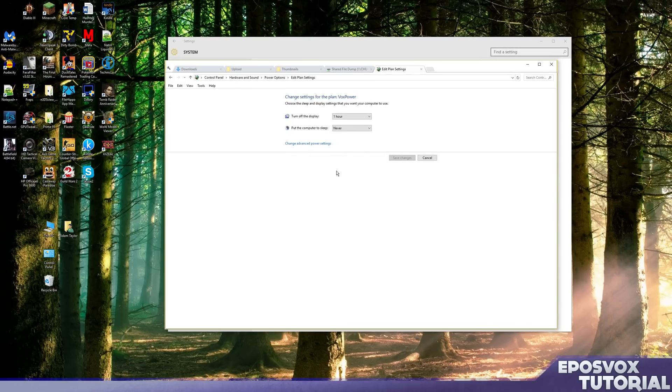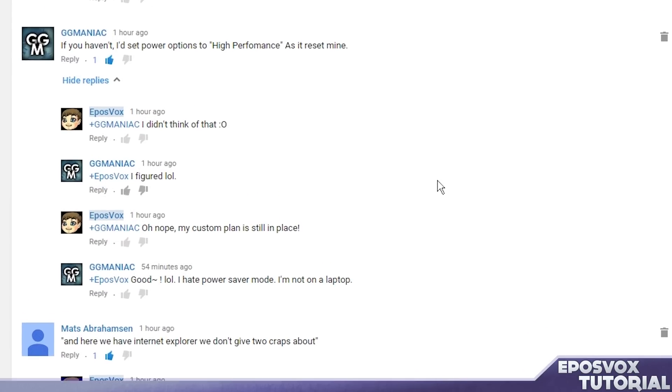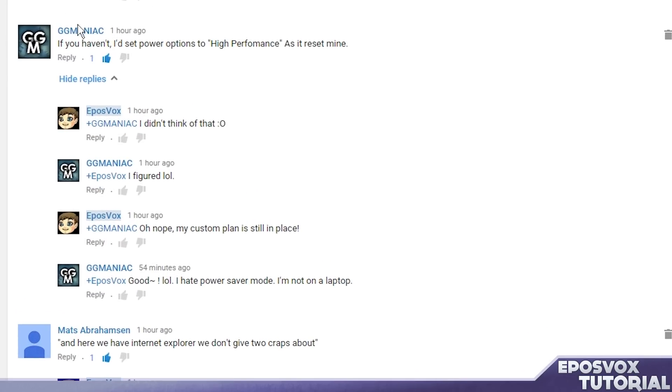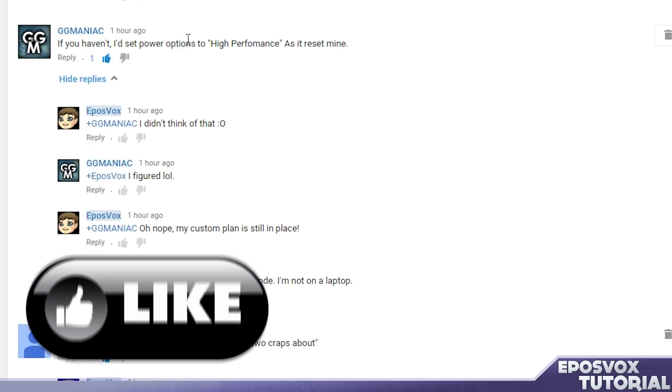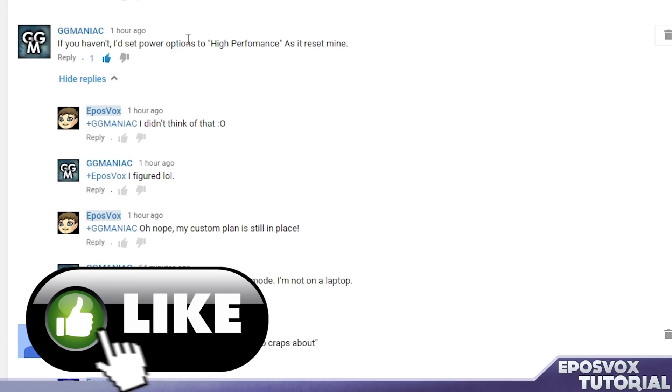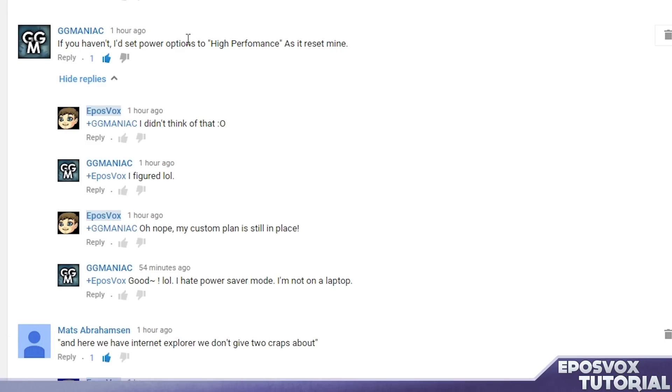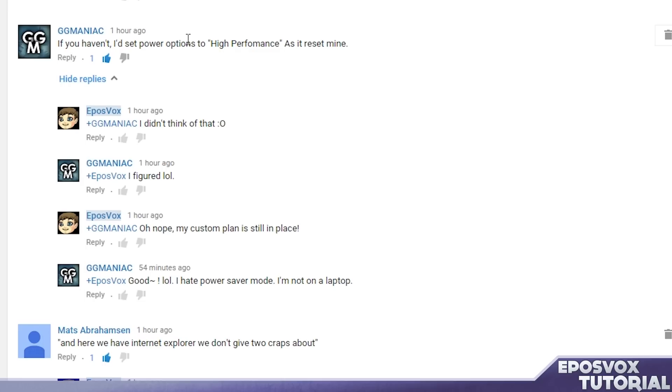Thank you so much for watching and thank you very much to GG Maniac for pointing out that his got reset and I've heard of a couple other people now getting reset, so I wanted to make this tip for you. Be sure to comment on the video, leave a like, subscribe to the channel for more awesome videos, check the link to the Windows 10 tips playlist in the description for a lot more Windows 10 videos, and otherwise, I'll see you in the next one.